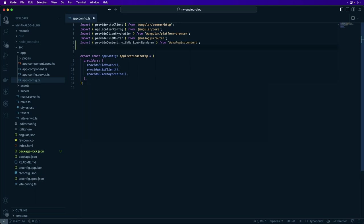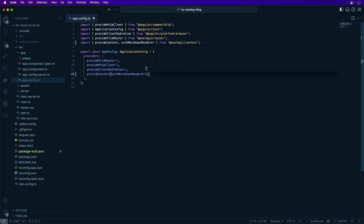We're going to bring in the imports provideContent and withMarkdownRenderer, and we're going to add the provideContent withMarkdownRenderer to the providers of the app config. This allows you to use markdown content directly as routes and to render markdown content inside of Angular components.